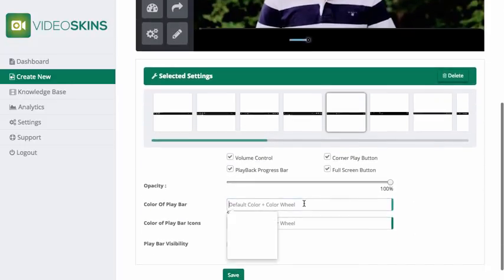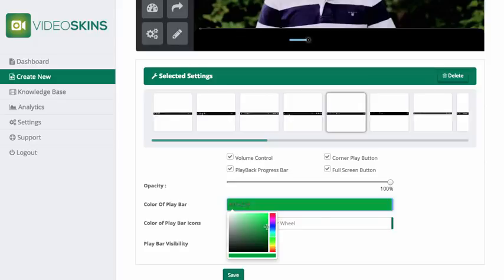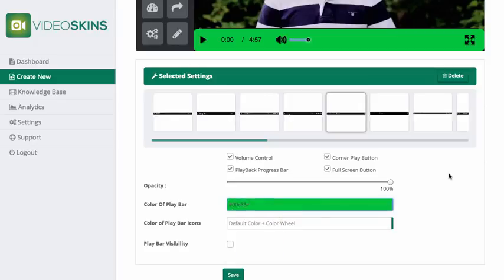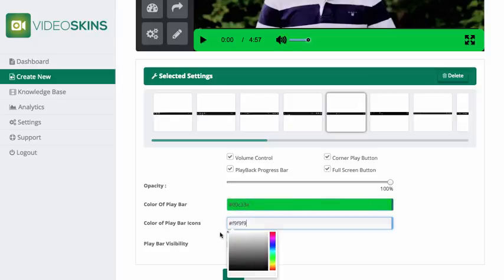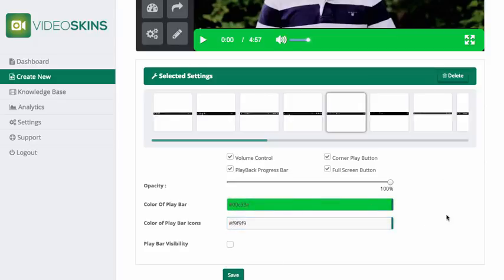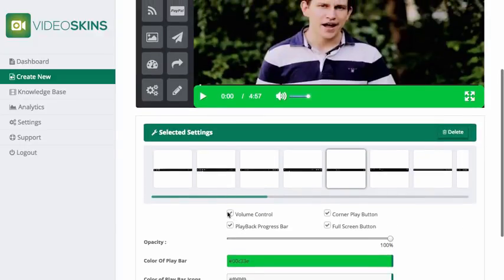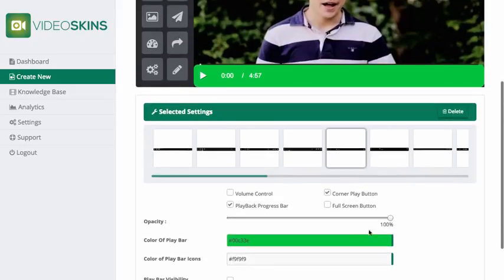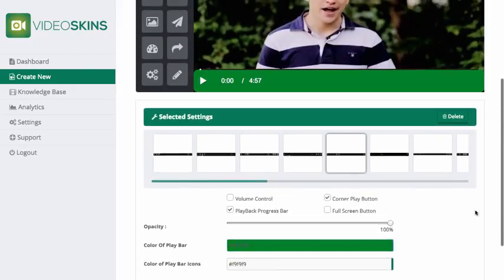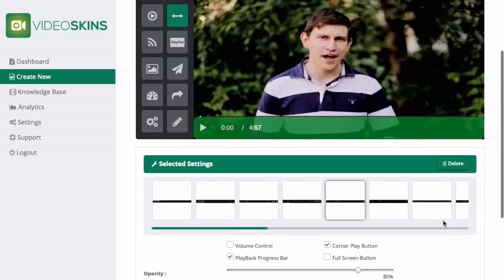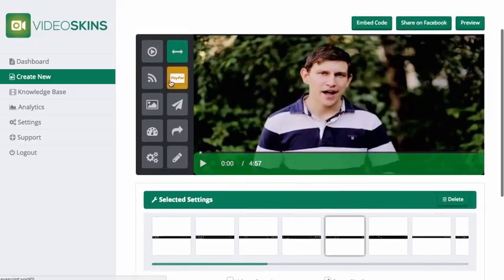I'm going to select a pre-made template, change the color — let's go with green — and make the buttons on the player white. Then I'm going to remove the volume bar and the full screen bar and leave it like that.